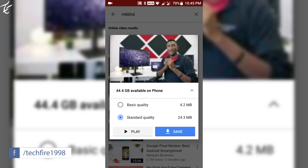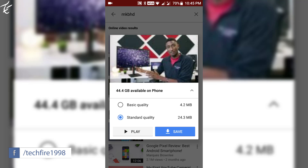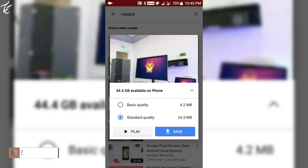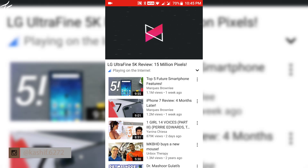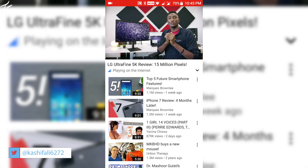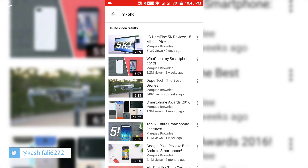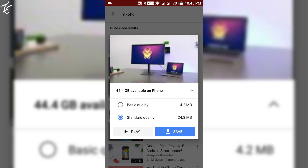My first impression is that this app compresses the video a lot. Basic quality is only 4.2 MB, which is very impressive. On the bottom, you get play and save options. In this app, you will not get an option to control video quality like 240p, 360p, or HD quality.